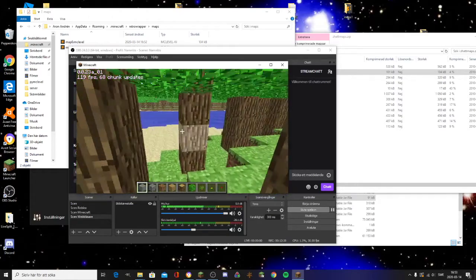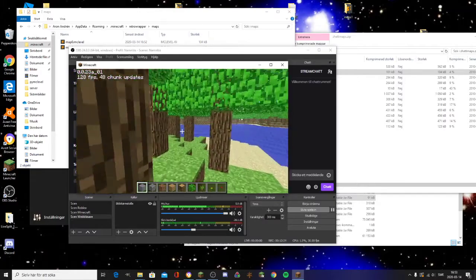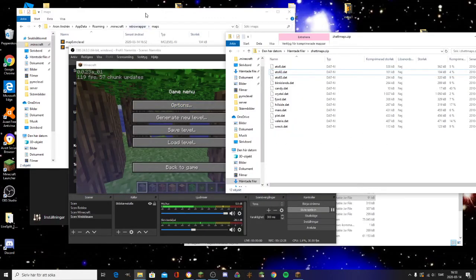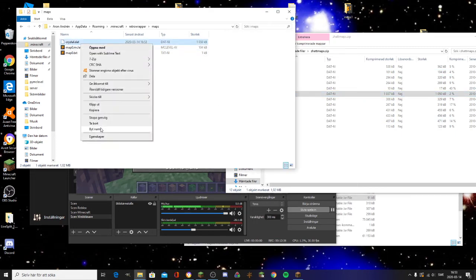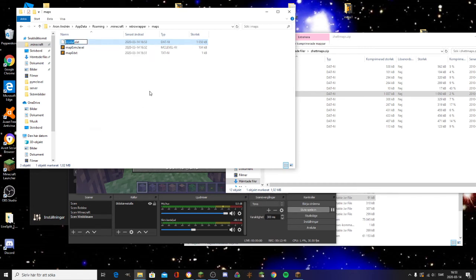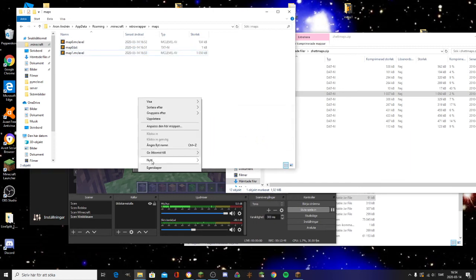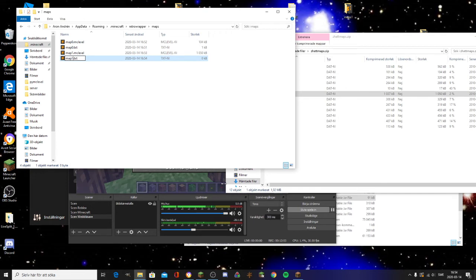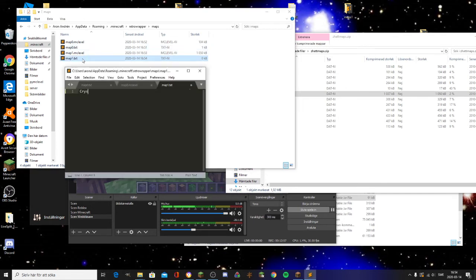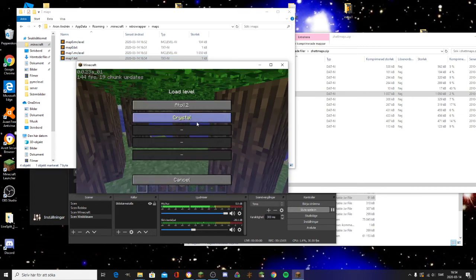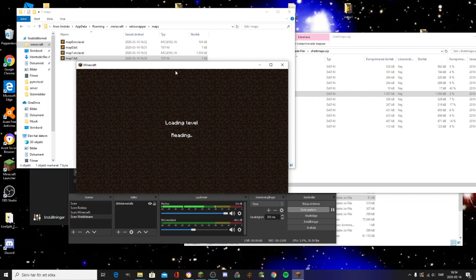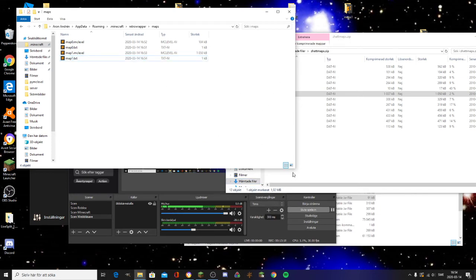You can do this with any map — just make sure it's the correct version, otherwise it will crash. For example, if I try to load 'crystal,' which is a 0.30 map, into this 0.0.23a version, create map1.mclevel and map1.txt named 'crystal,' and if you try to load it, it will crash because it is the wrong version — and as you can see, it just crashed.